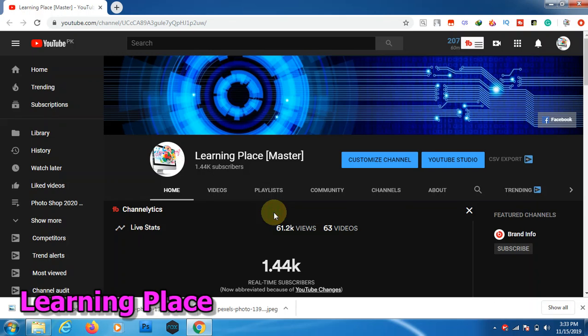Assalamu alaikum friends, welcome to Learning Place. I hope you are fine. Today in this video I will teach you how to select every difficult image within a minute. Before our video starts, if you do not subscribe my channel please subscribe my channel and then click bell icon.